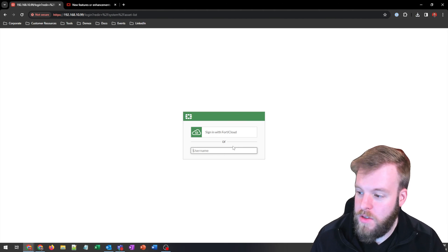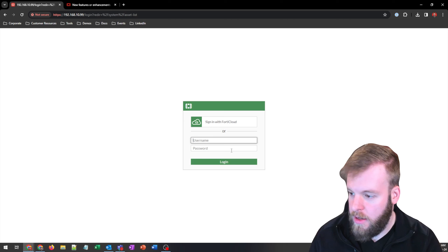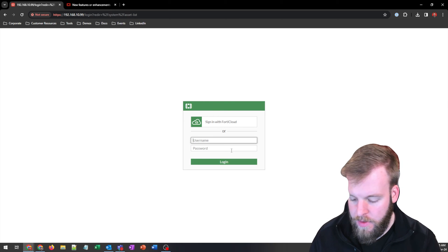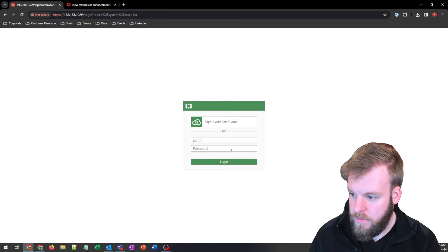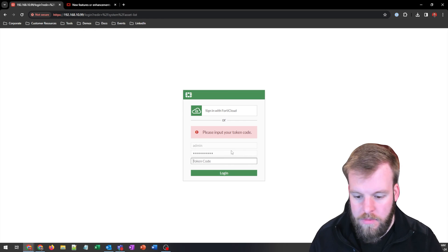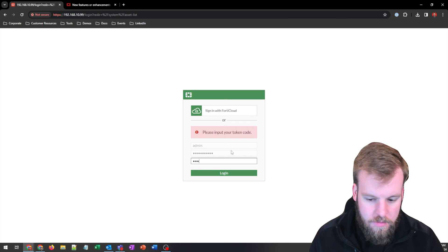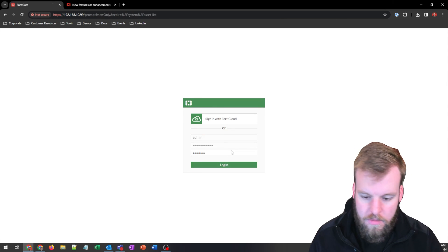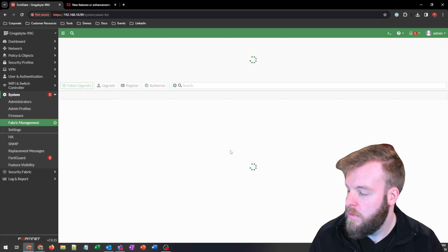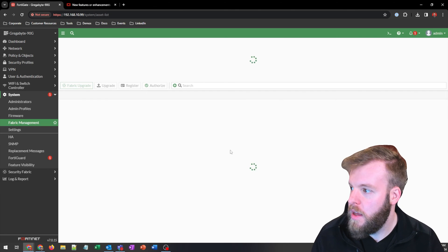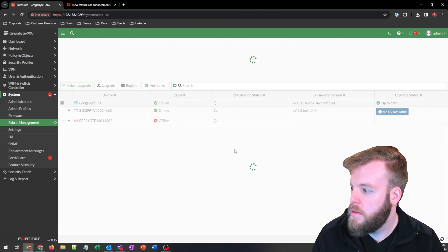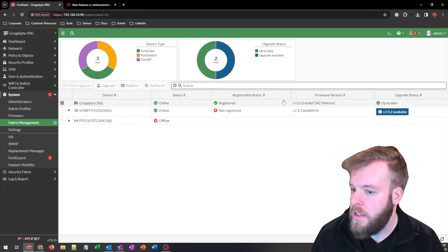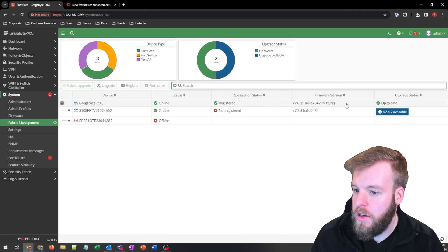All right. So we're back here now. It's only been a couple of minutes here, maybe five and it'll bring us right back to the asset list. And we can see that we have now upgraded.